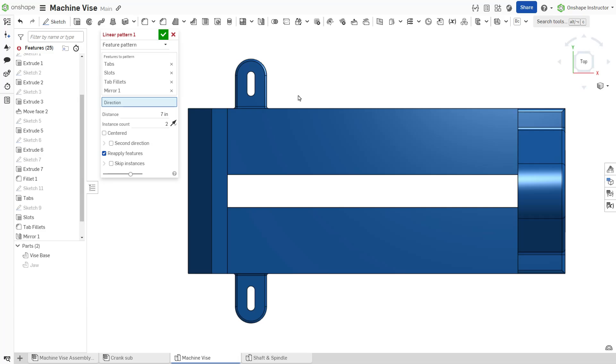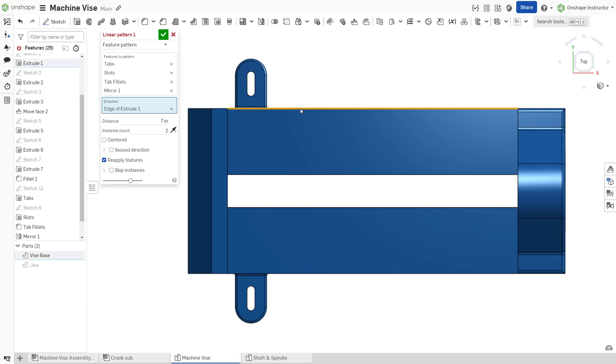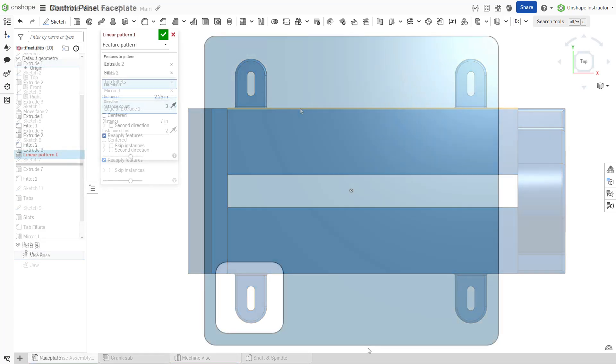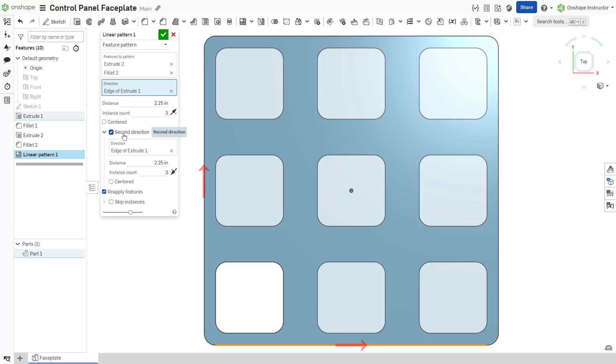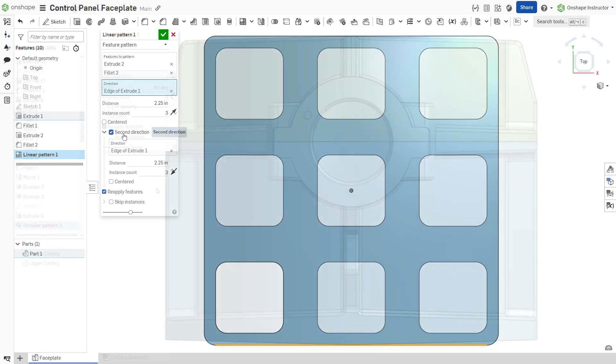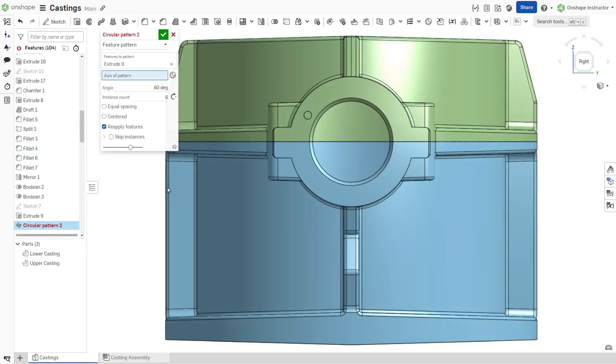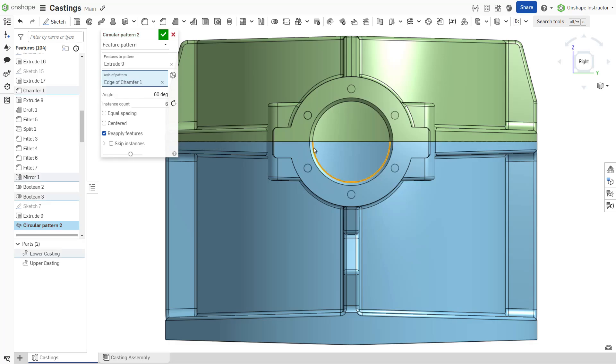A linear pattern generates instances along a single direction or creates an array in two directions. The circular pattern generates instances around an axis.